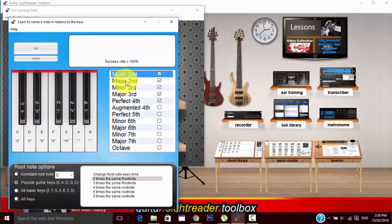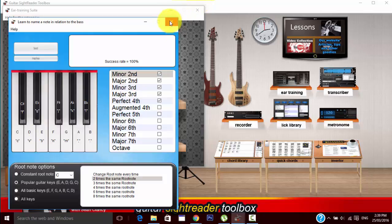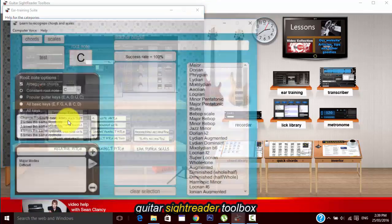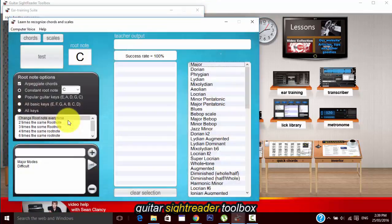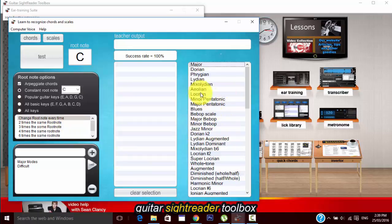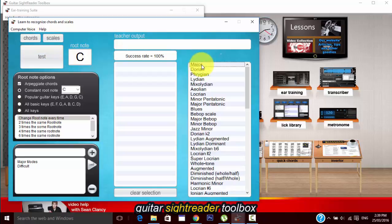And it's got all our options. Once again you just check the tick boxes for your options and when you hear it you click on the interval that you think it is or use a keyboard. Chords and scale testing is exactly what you will find when you go to university or go to any music school.